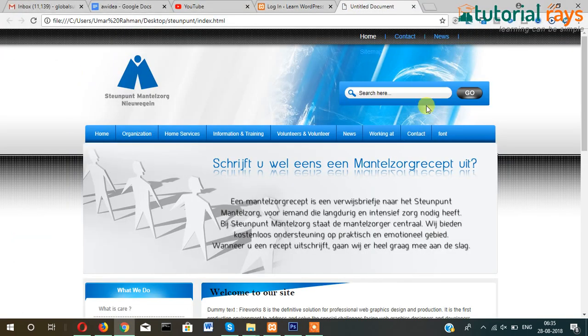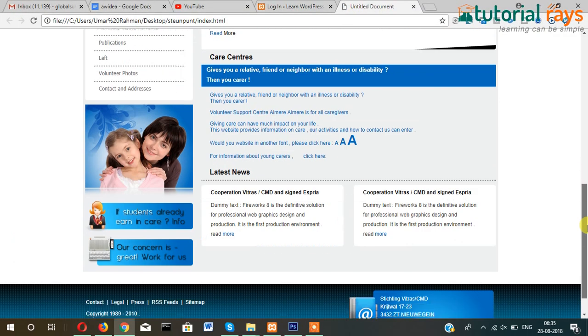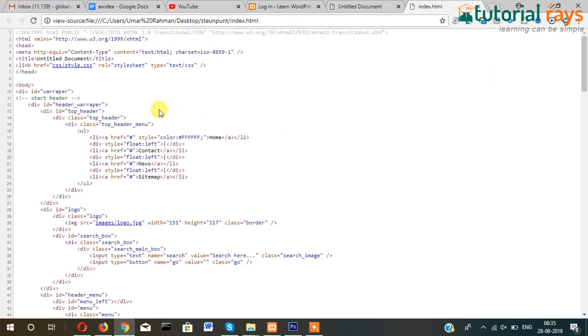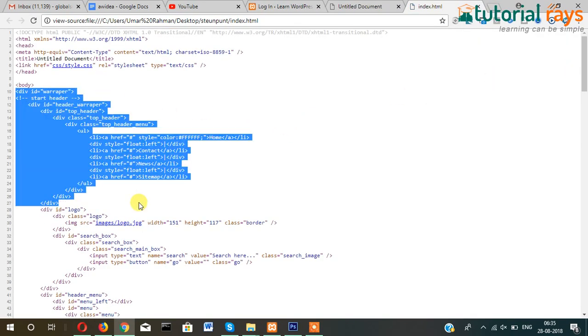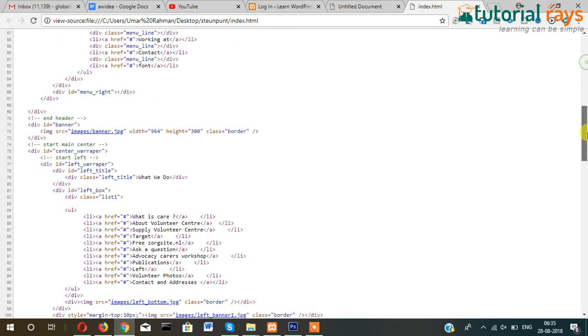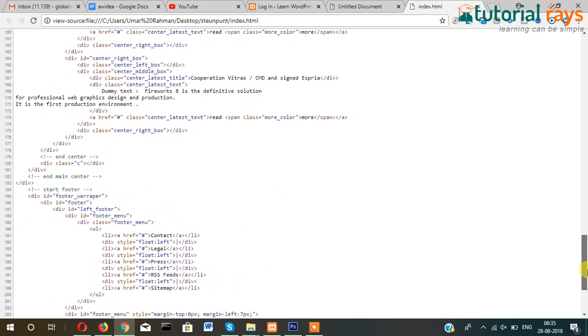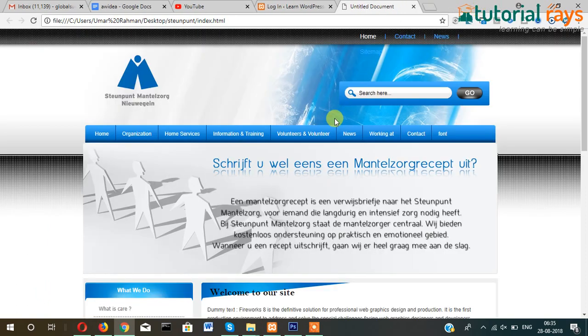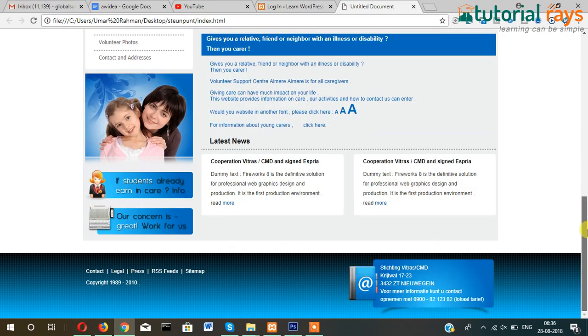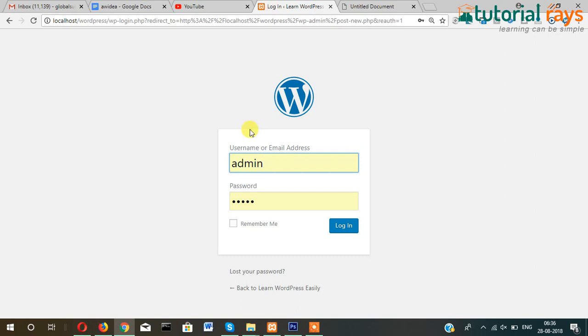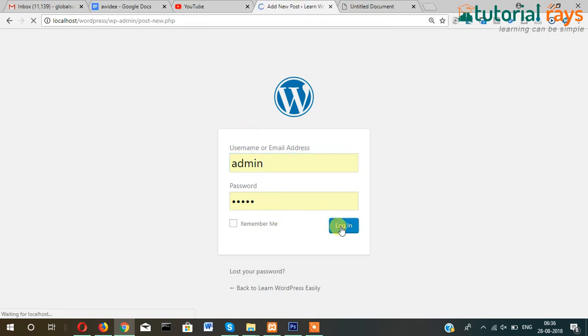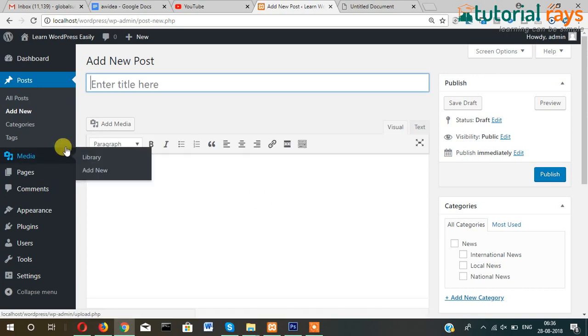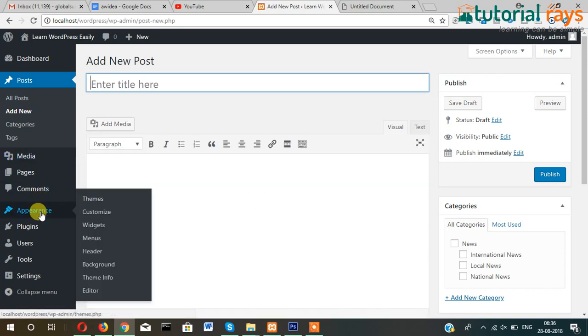So this is my HTML file, you can view source. I converted this, so I will show you how we can convert this static HTML file into WordPress.